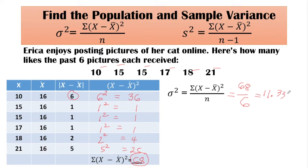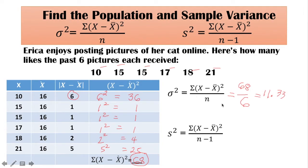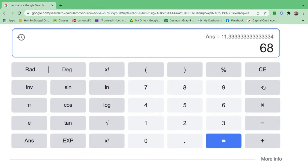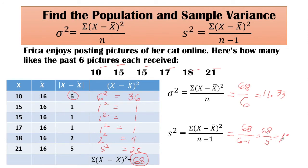Then let us find the sample variance. As you can see in the formula, there is no difference except for the denominator. For the denominator, we have to take 1 from N, so this is N minus 1. The total is 68, and N minus 1 is 6 minus 1, which is 5. So 68 divided by 5 equals 13.6.